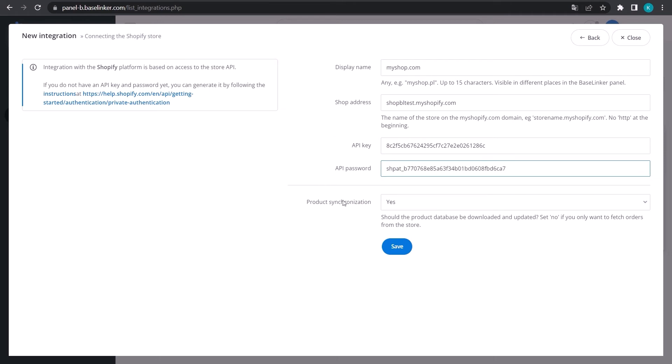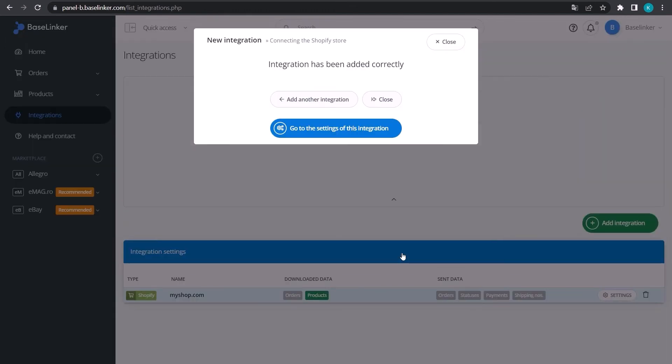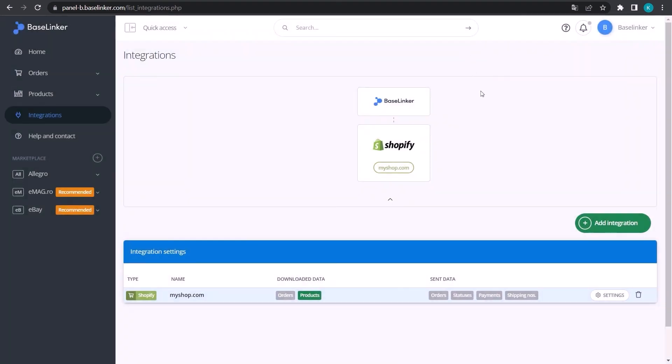Finally, click Save. There you go! The message on the screen confirms that the Shopify account is connected correctly.